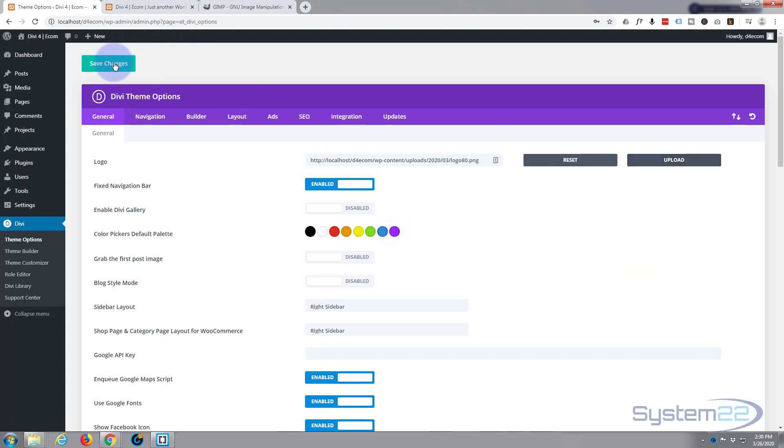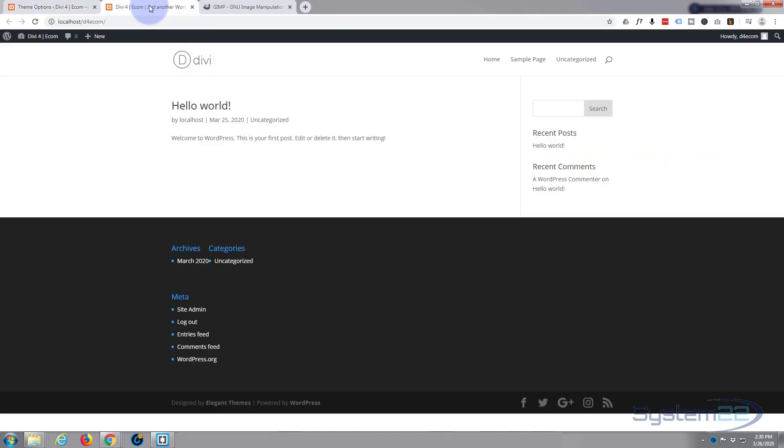So I've got that in there, I'm going to set it as the logo, I'm going to save the changes. Now we can look at the page, but I haven't set any dimensions for it or anything like that.